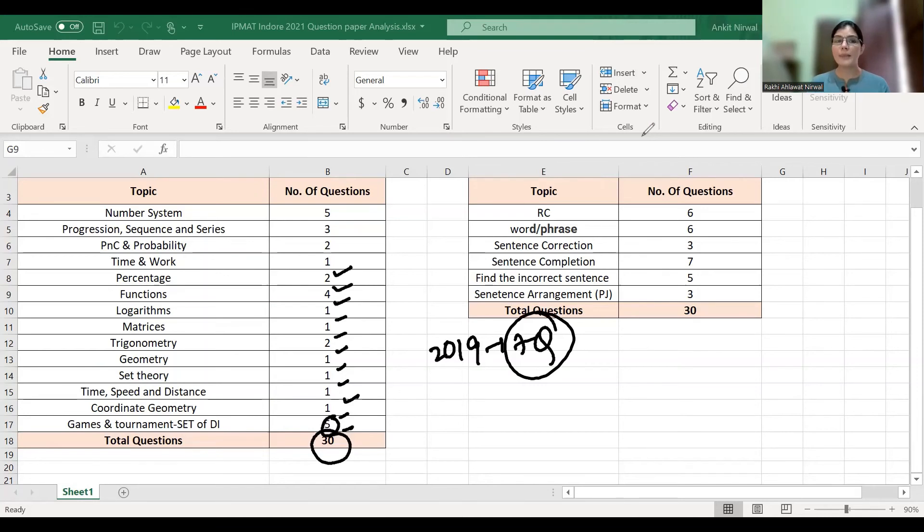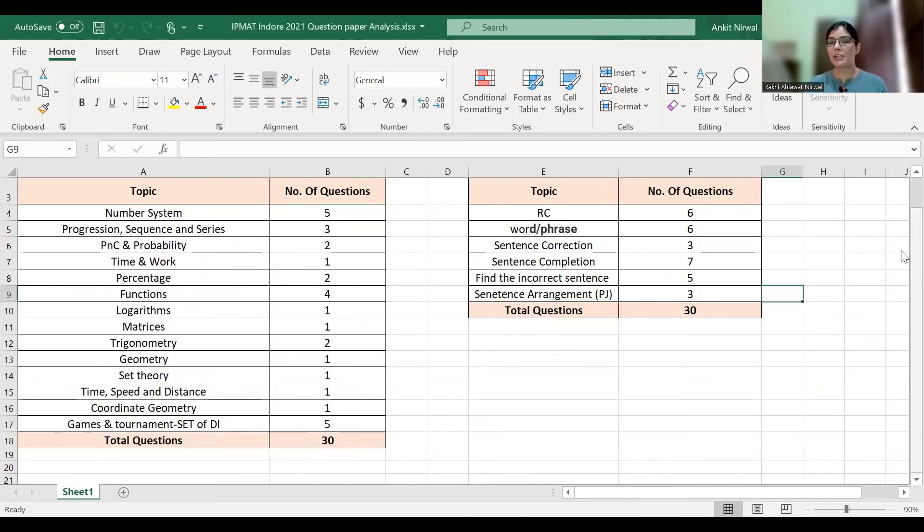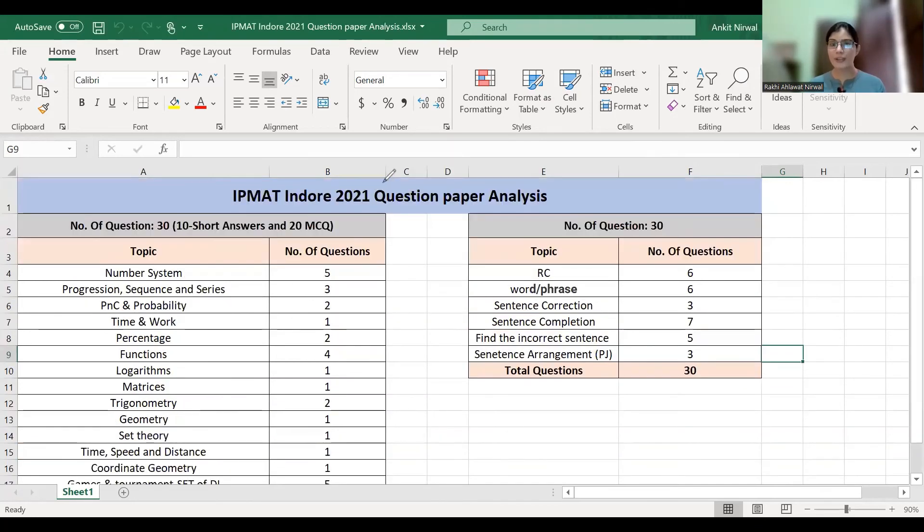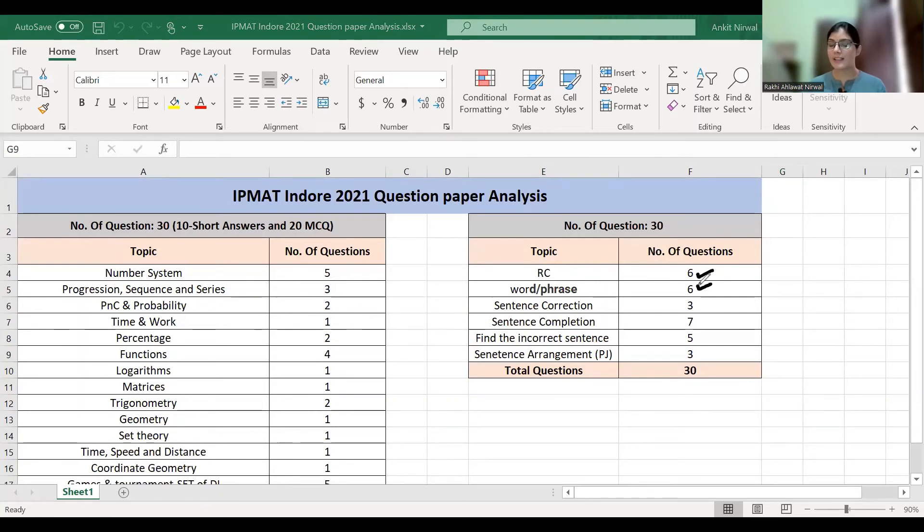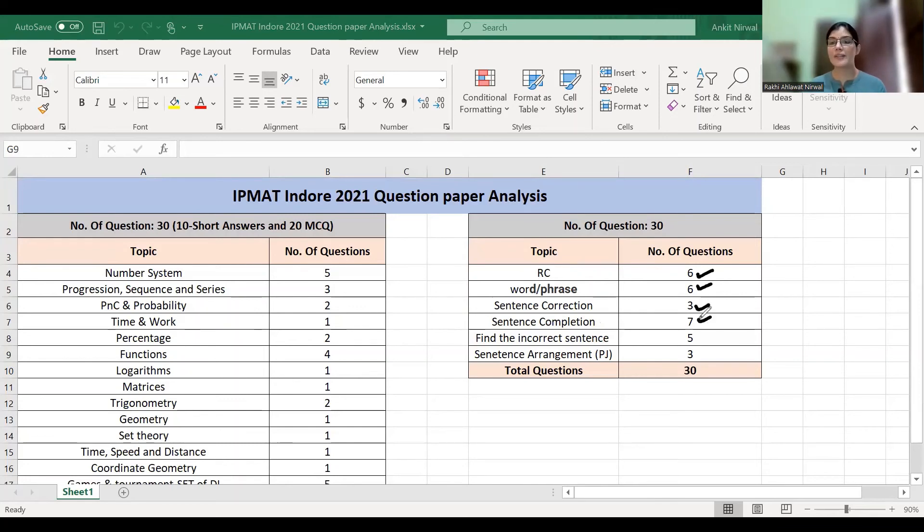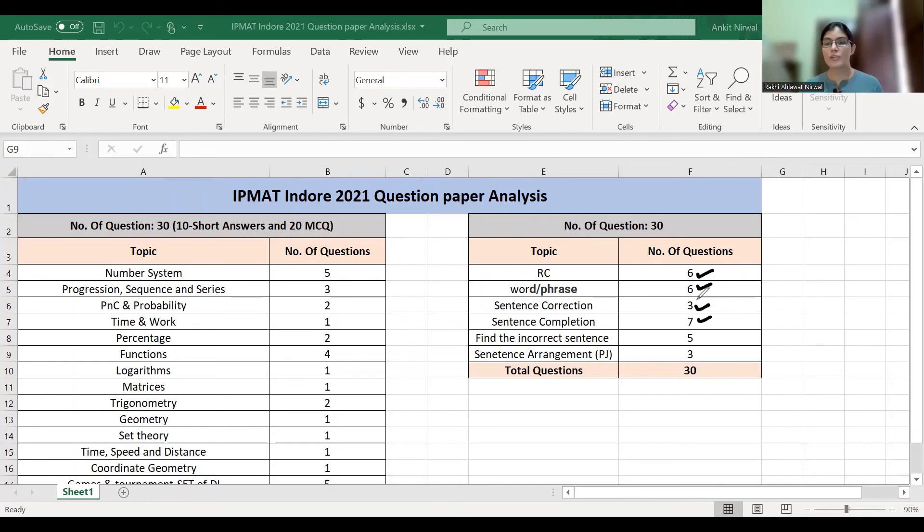Talking about the verbal section, there were total 30 questions, but this time there are 40 questions. You have six questions in RC and six questions in word phrases. Sentence correction has three questions and sentence completion has seven questions. These were grammar-based questions, so you have to study grammar.